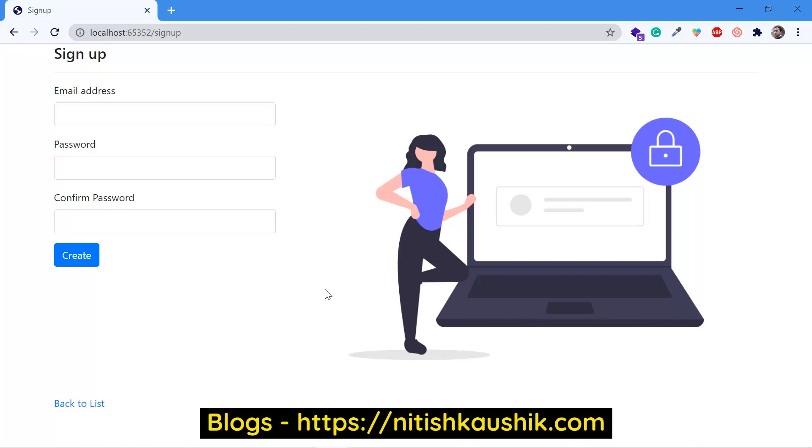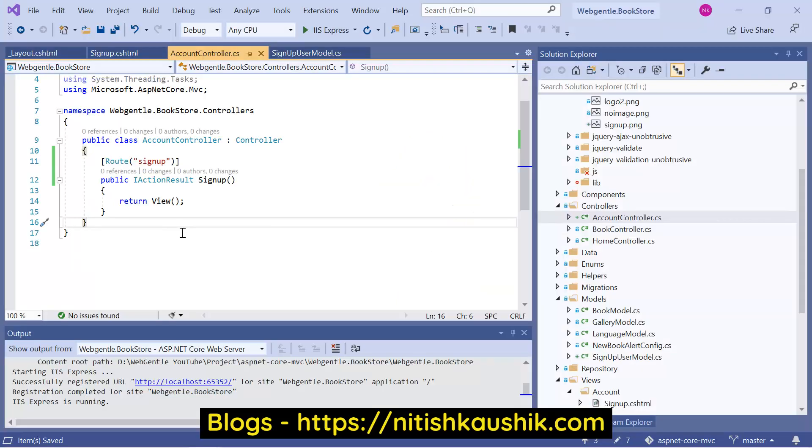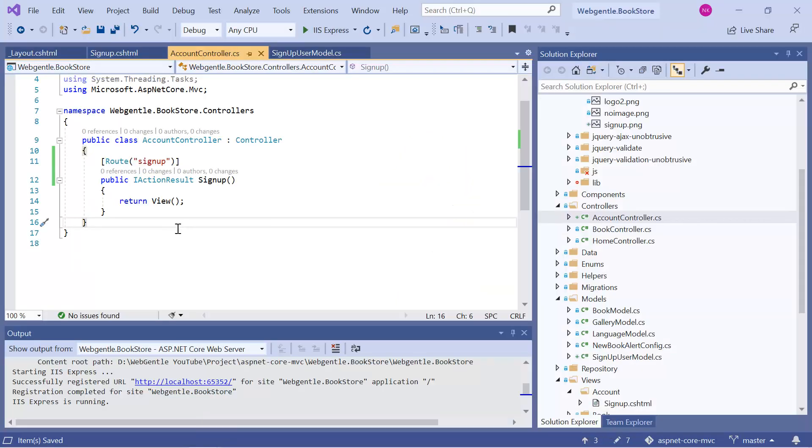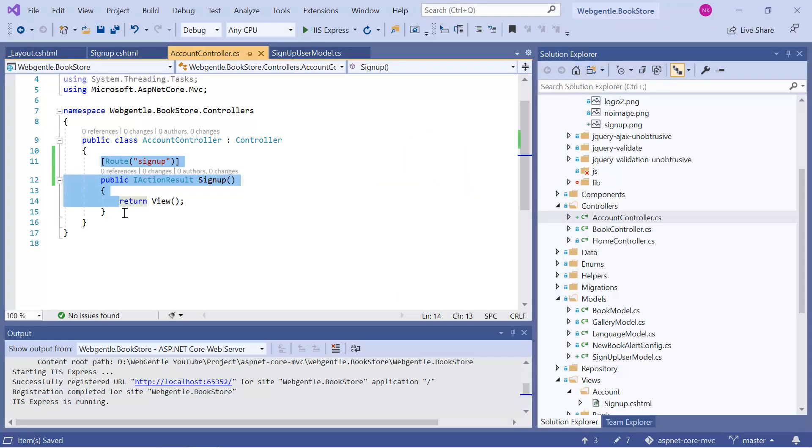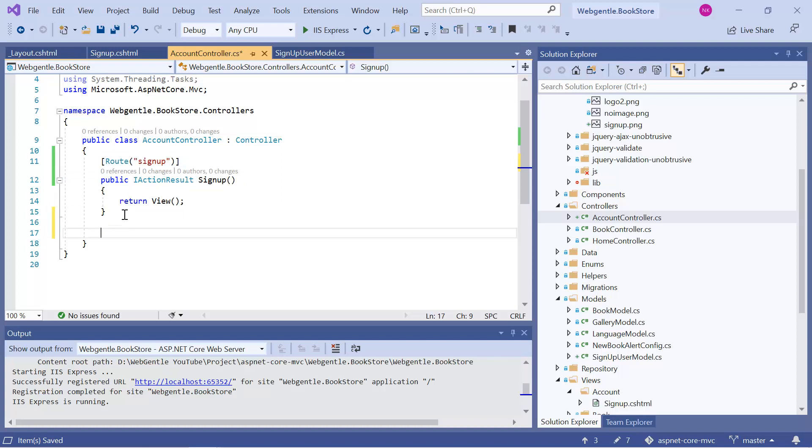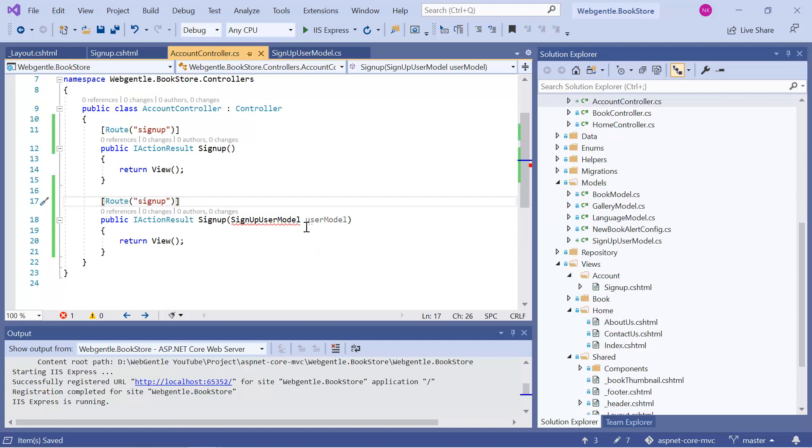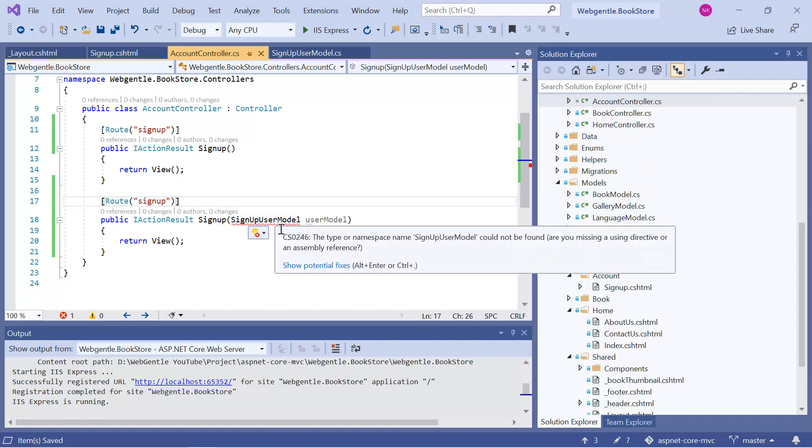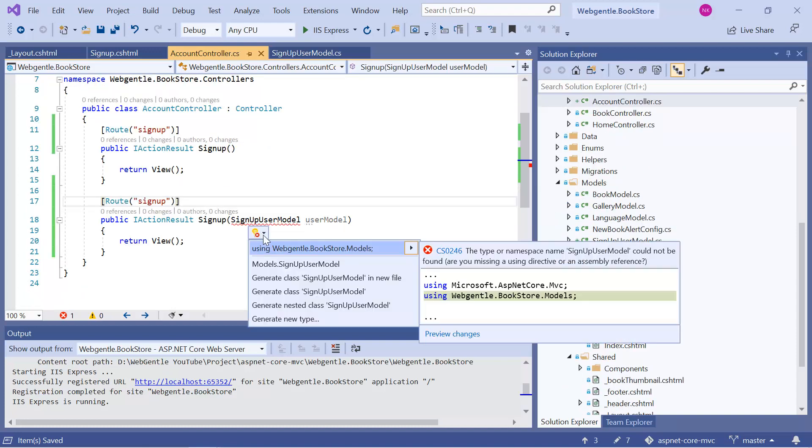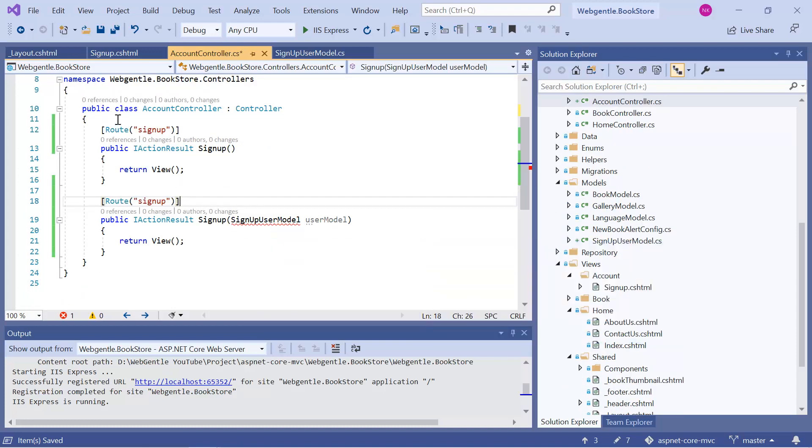Now we need to work on this signup page. You can also design this page as per your need. Now we need to add a post action method for this signup page. Let's copy this entire code. Paste it again over here. Let's use the model. The model name is... Let's resolve the namespace. Save the changes.